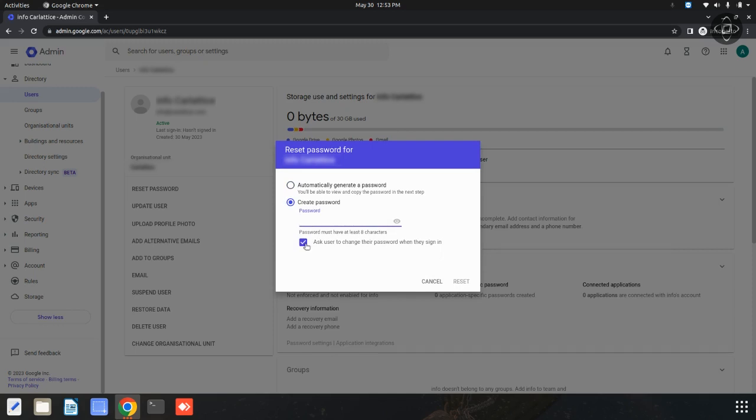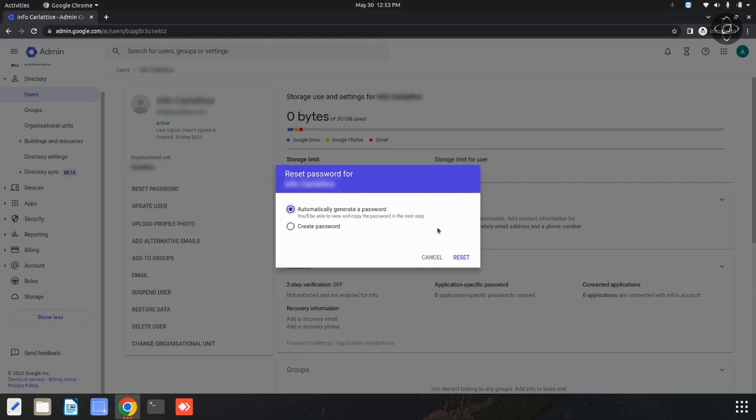You can also tick this option to require a password change on the next login. Now I'm going to automatically generate a password. Then you can click on the reset option.